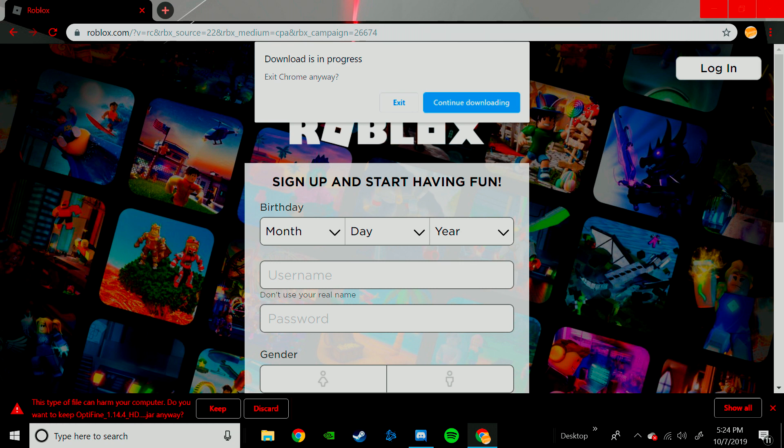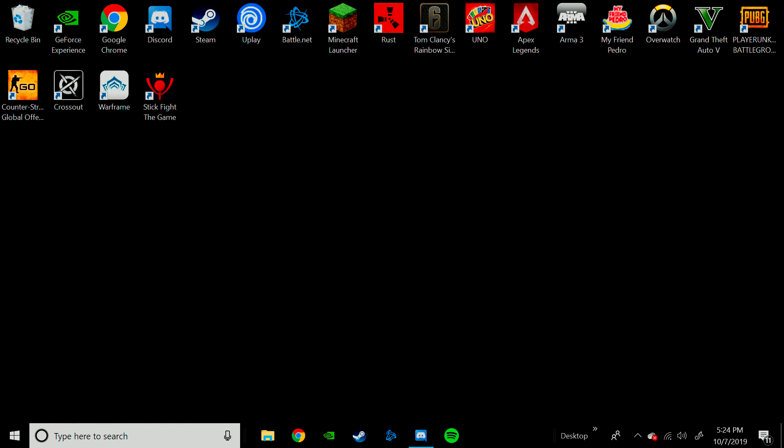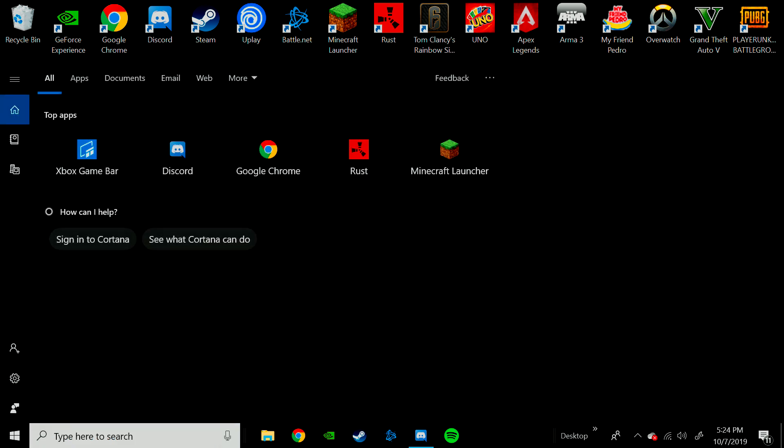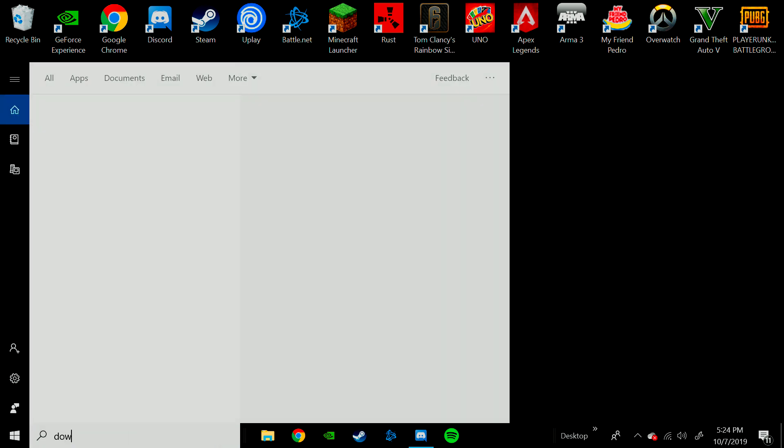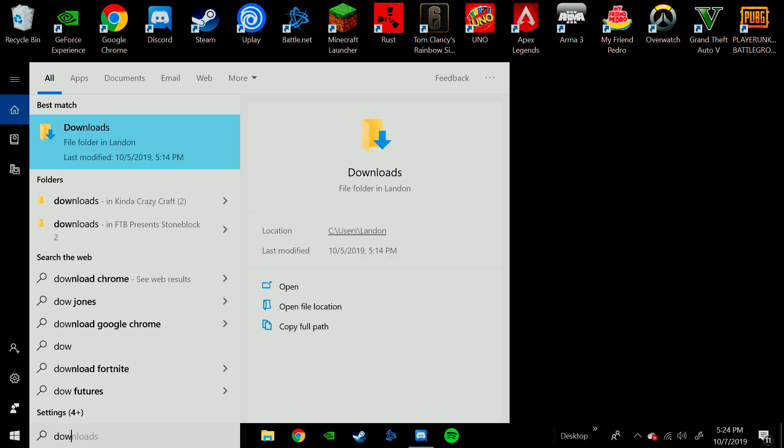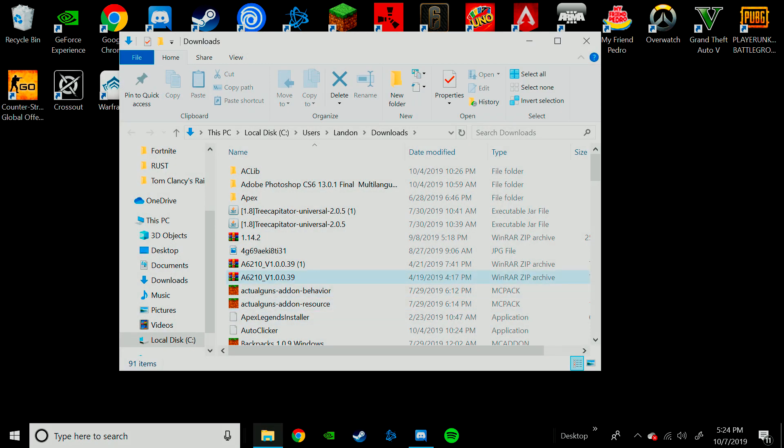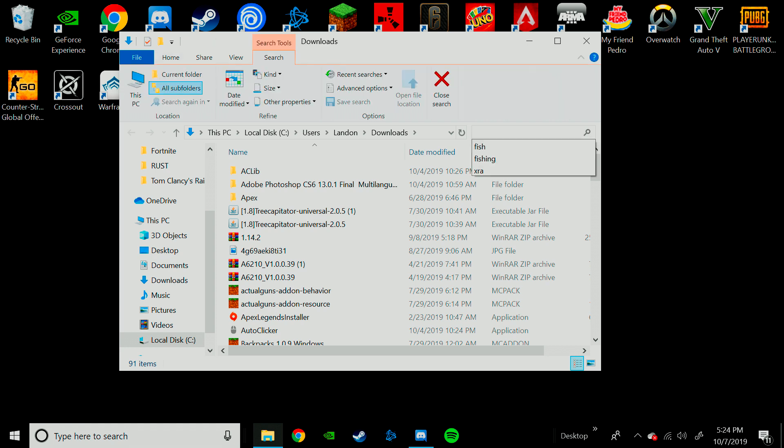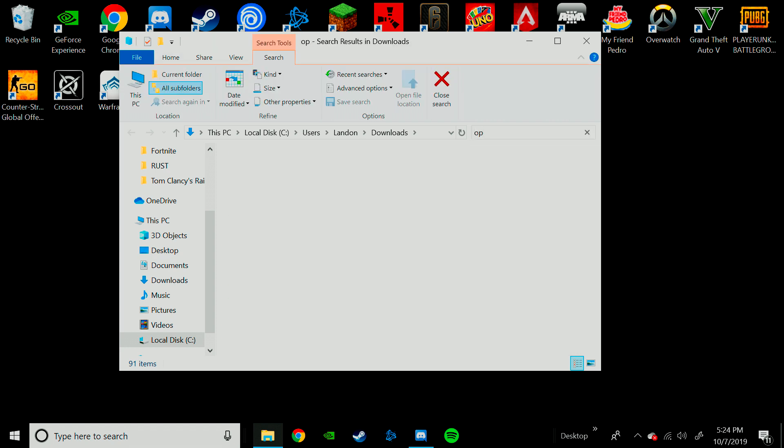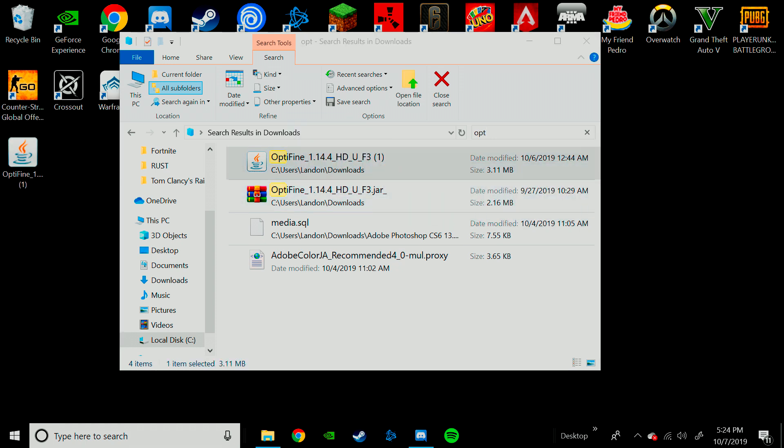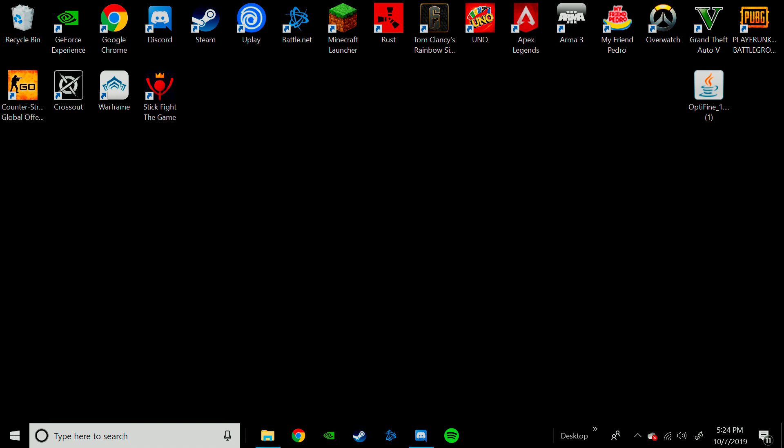Close out of this because that is a virus, but you should have had the Optifine download. Now you can go into your Downloads folder, and then you can find your Optifine. Okay, it should either look like any of these two. It should look like that, though.